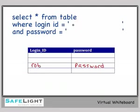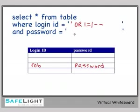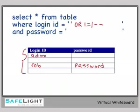But our attack scenario was different. We typed in single quote or one equals one dash dash. This query returns true at every case. Now what happens when you have a query that returns true is it returns all rows. And what happened in our scenario was that the admin user was the first row in the database. So that's the one that's going to come up when our query returns true.